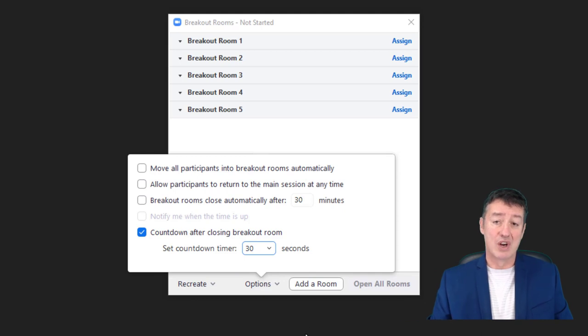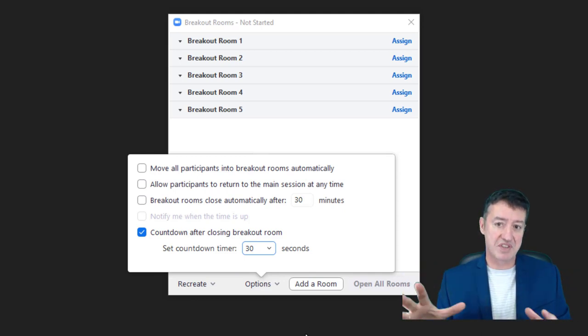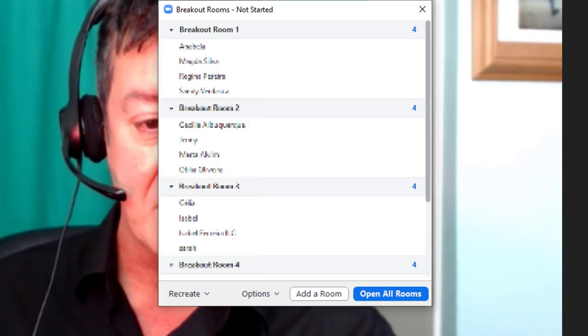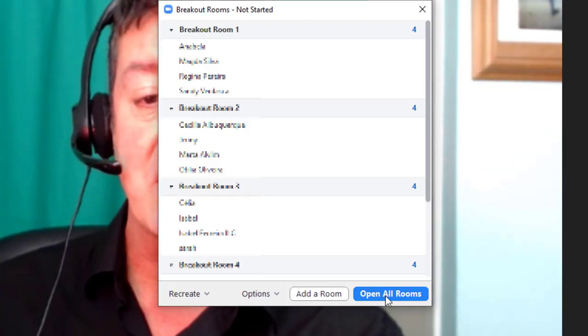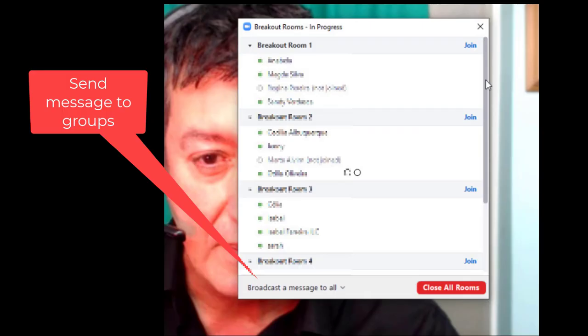Right, let's get back now and move into our rooms and see how it all works. You can see I'm going to click on the open all rooms tab and immediately the students have all been moved into their rooms. If I want to send them a message I can simply click on broadcast a message to all and that message will go out to all the different groups.